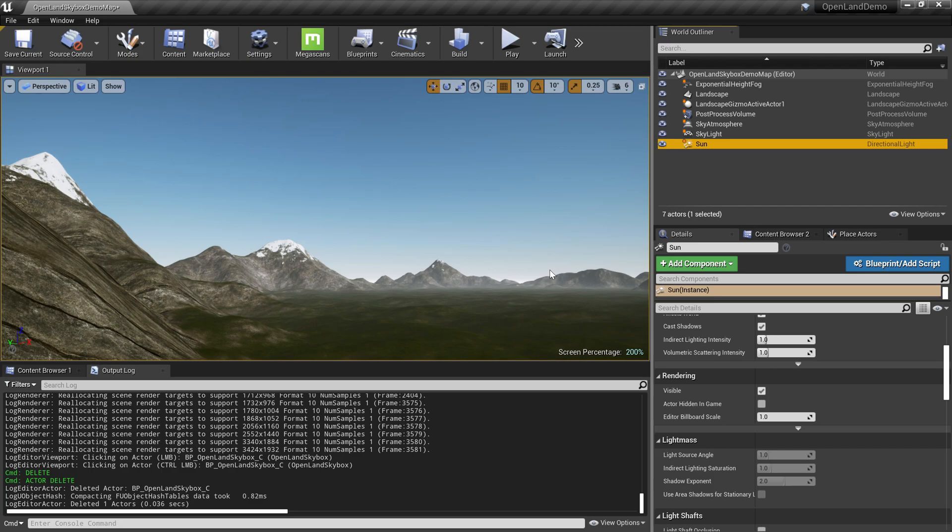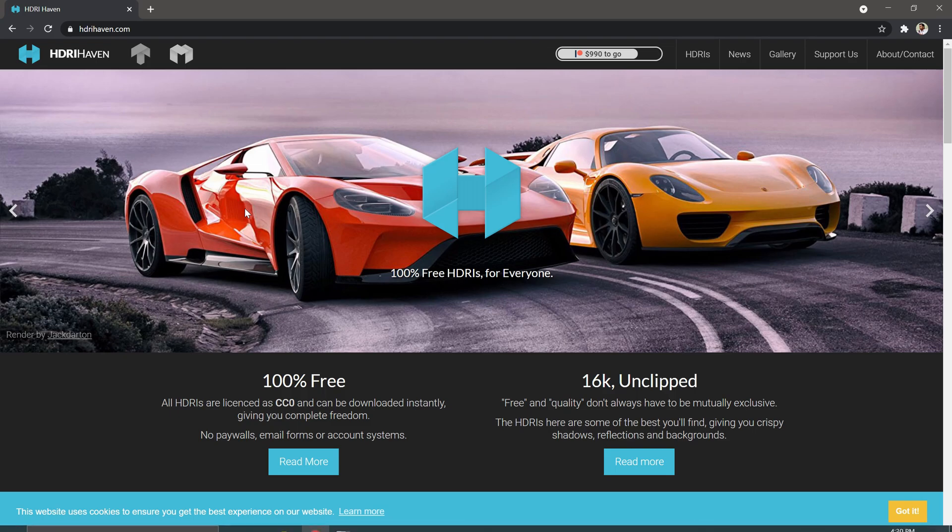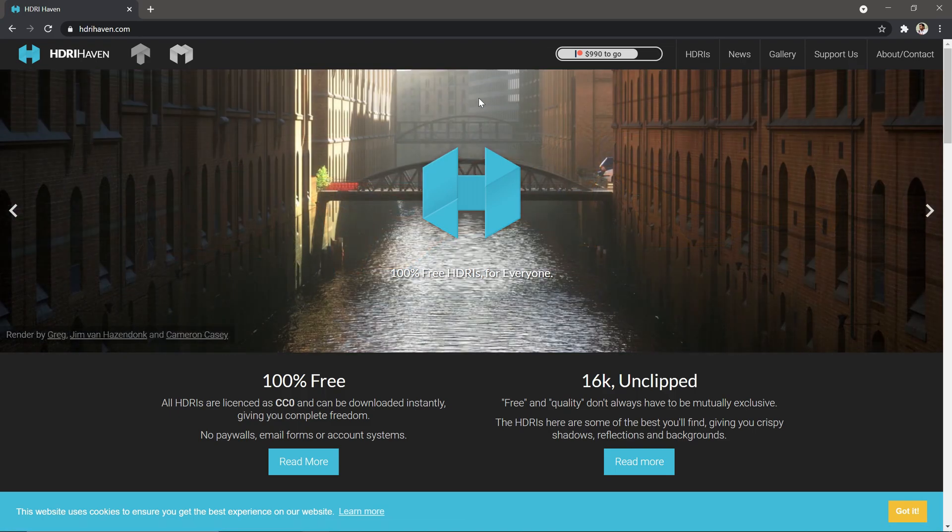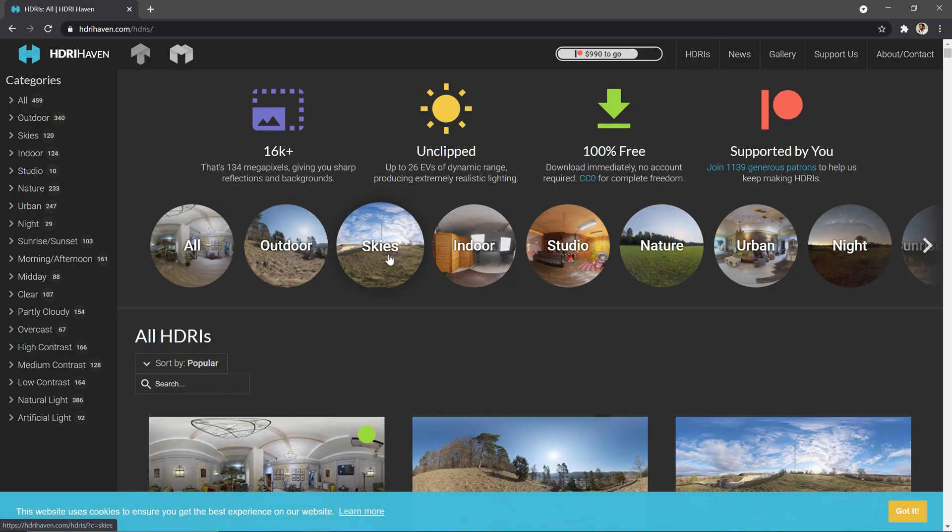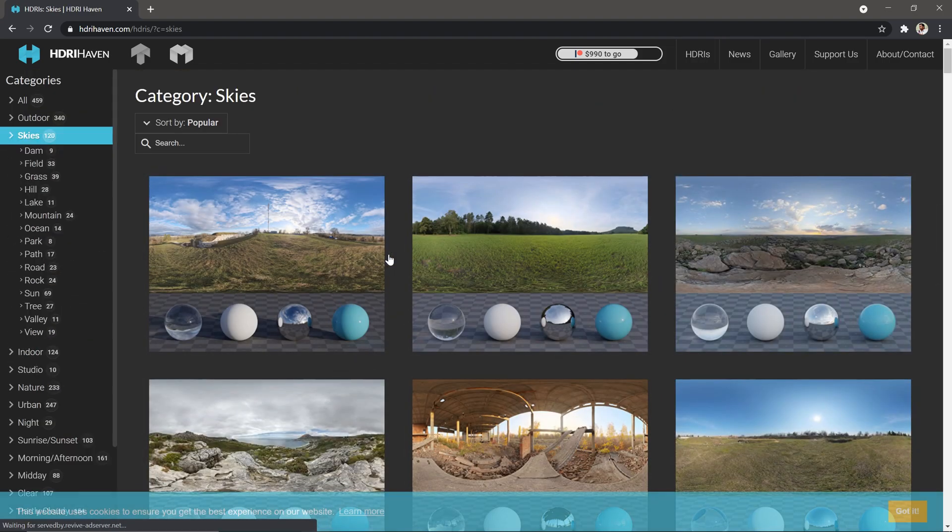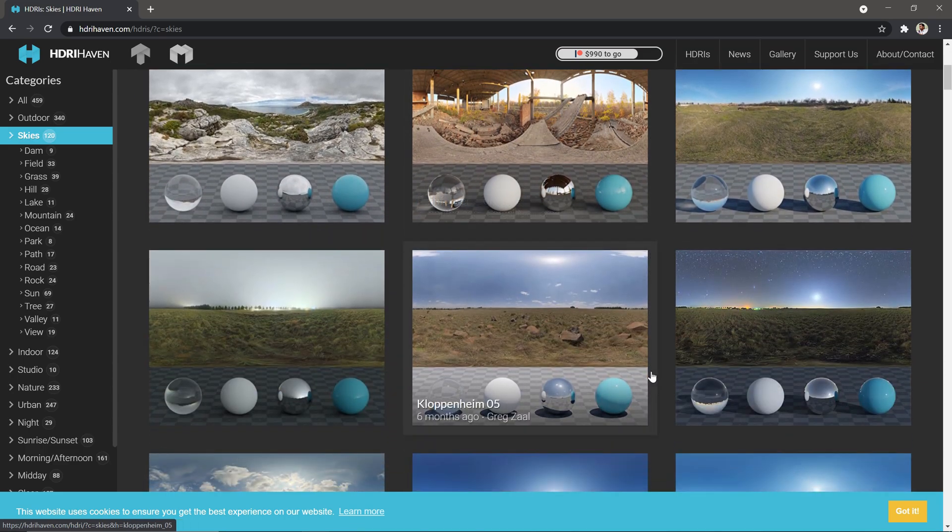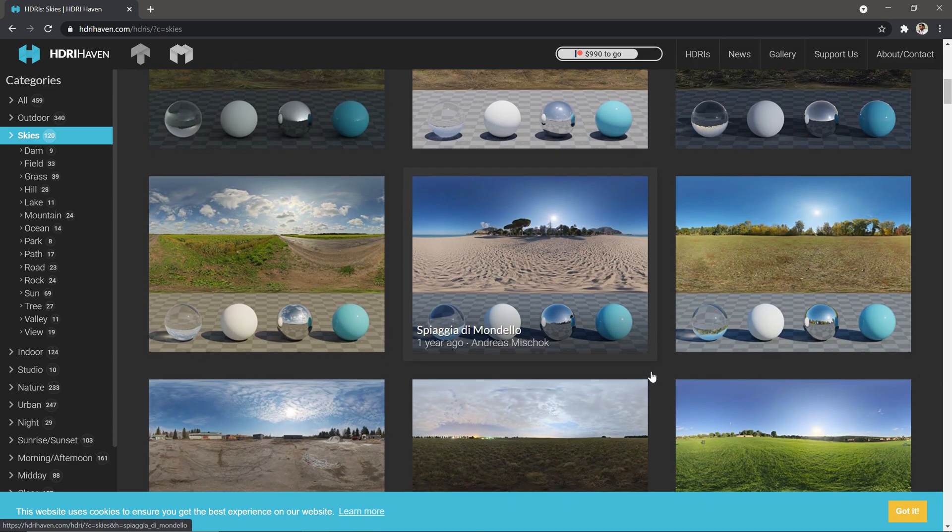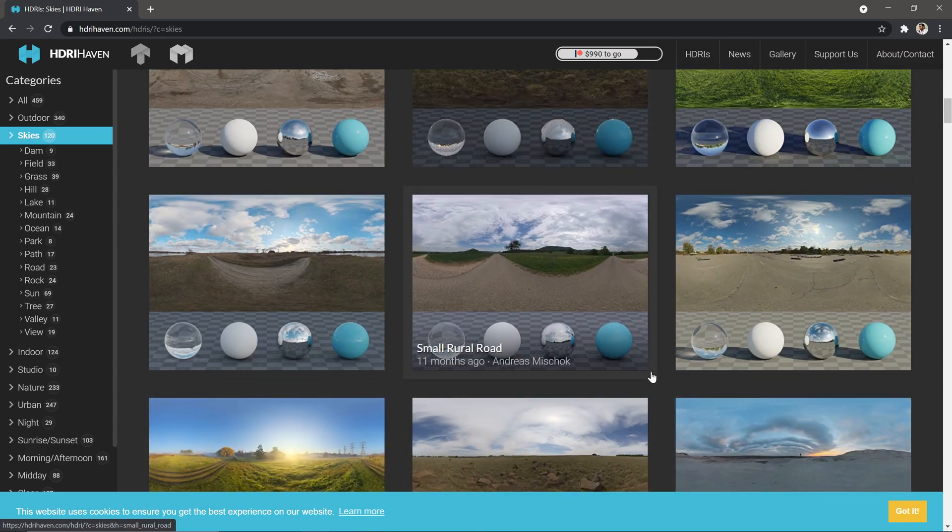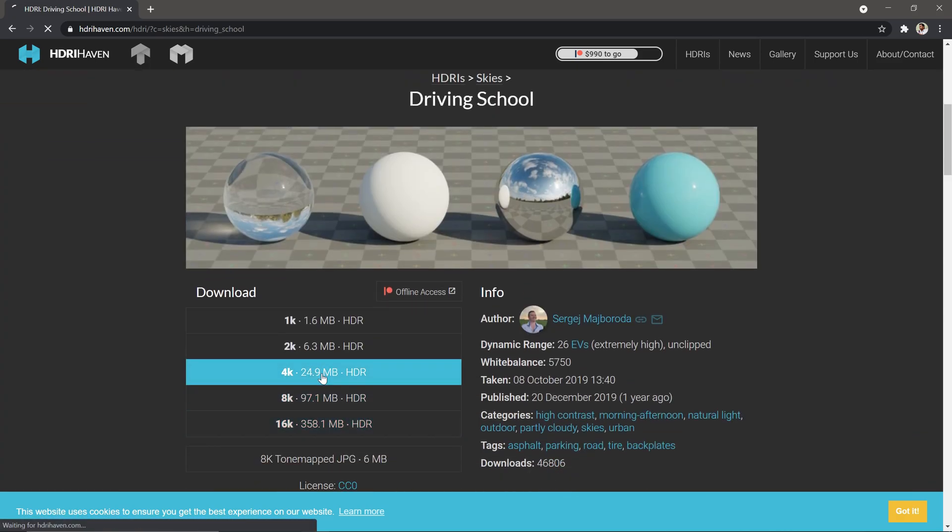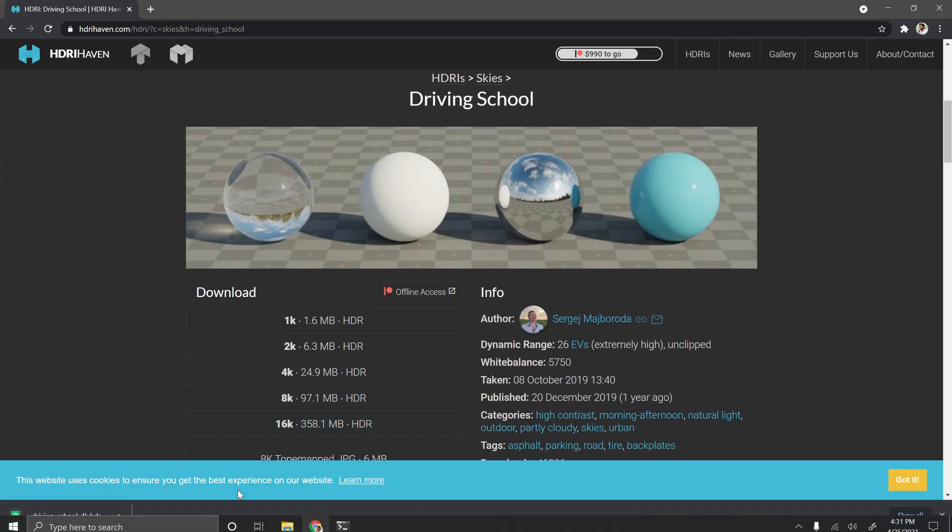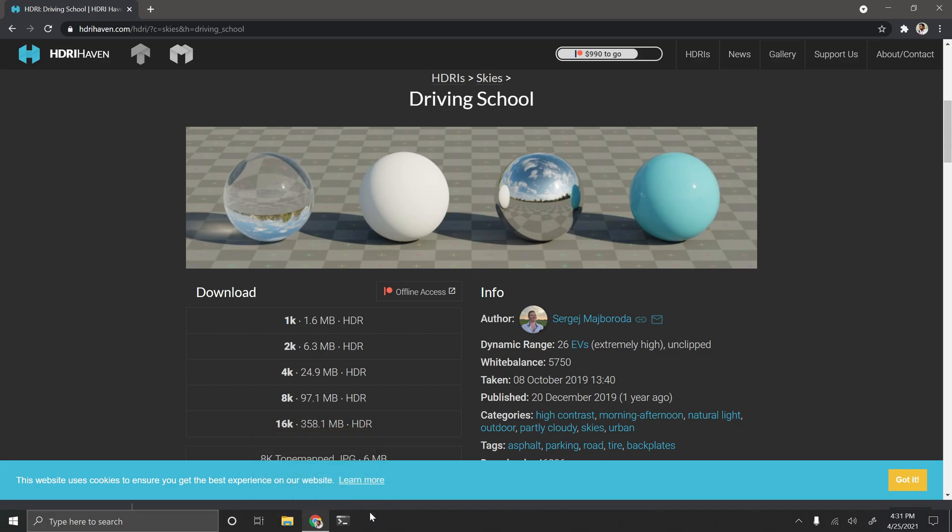First thing is we need to get an HDRI texture. There are a couple of good places you can get that. The obvious place is HDRI Haven which is completely free. You can get a lot of HDRIs for free. We have a skies section with a couple of skies you can download. I'm going to randomly pick something like this and download the 4K version.